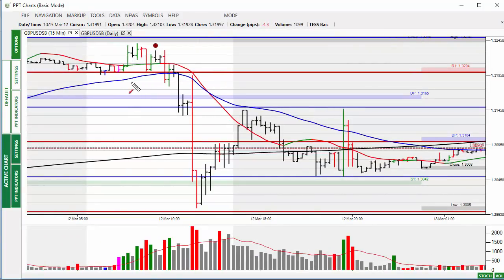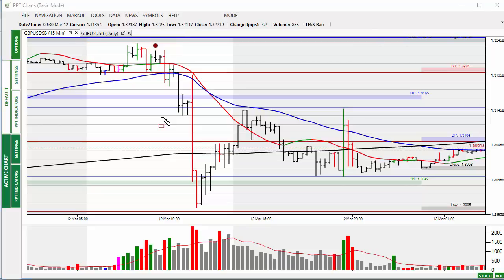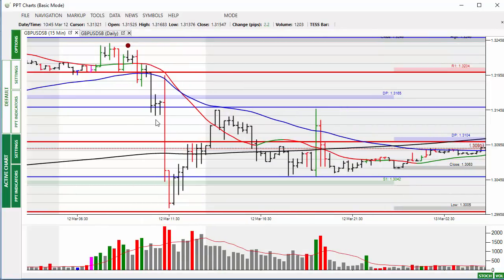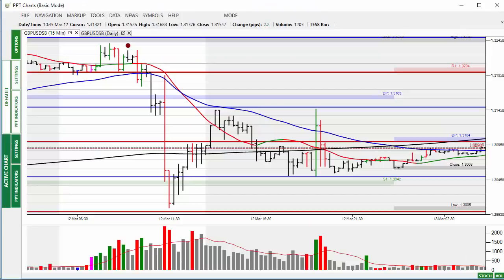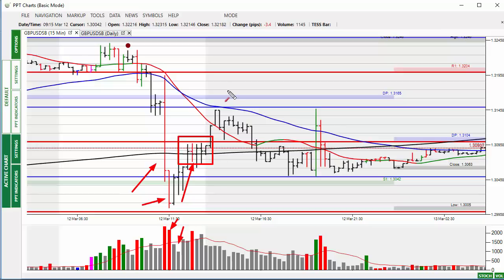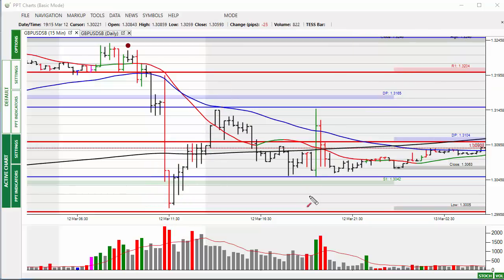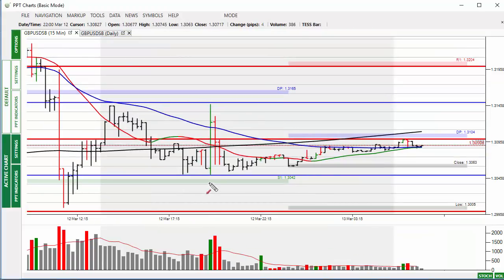Looking at the intraday, we were sideways as the pound waited for the debate on May's second attempt at the European deal. Then all of a sudden we see the pound drop — the reason being the UK Attorney General said there was no legal means of exiting the backstop unilaterally. This sent the pound moving to the downside through the 200-bar moving average. Volume started to build, the selling disappeared, and the market made its way back through the 200-bar moving average, then back up towards the daily pivot level where it traded sideways.